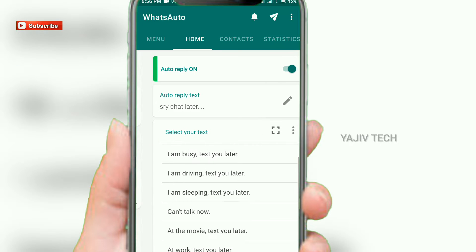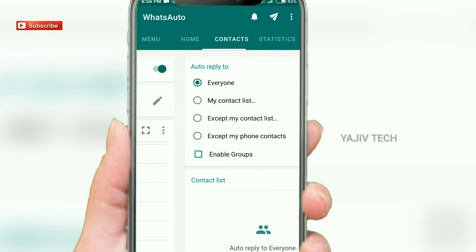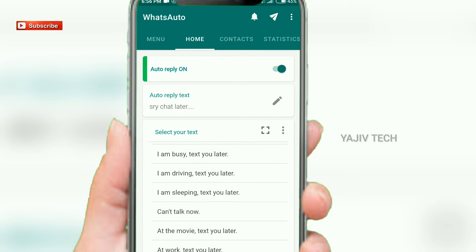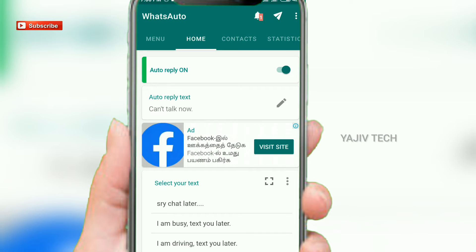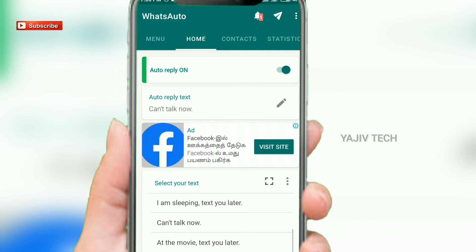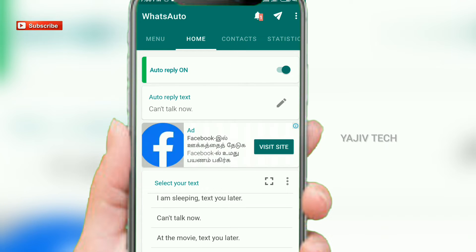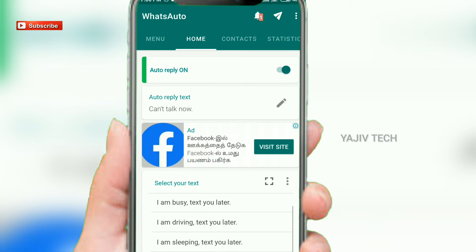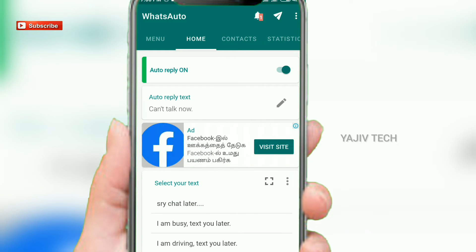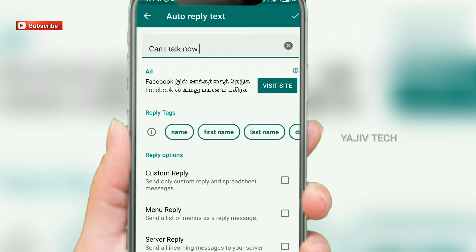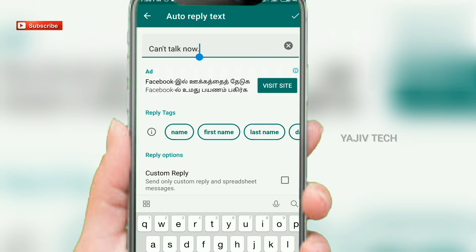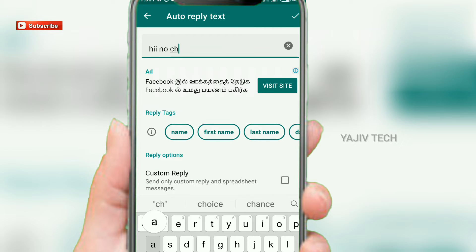We will find out if you have a reply in the next step. We will type in the message and the text as well. We will check and try to type in the next step.